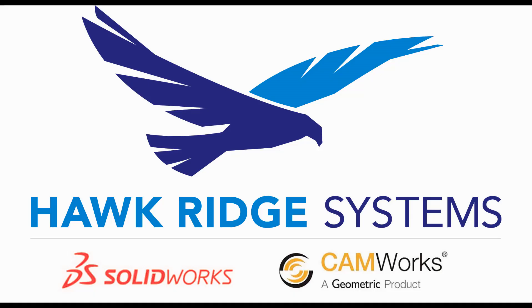Hello, my name is Mark Dolanar. I'm an applications engineer here with Hawkridge Systems and today we're going to be looking at Visualize and creating multiple different configurations inside of the Visualize software.